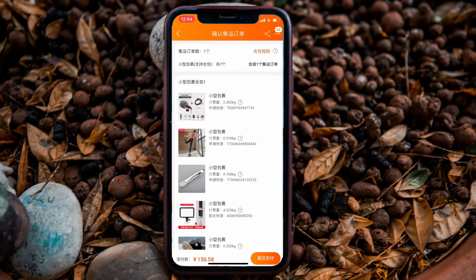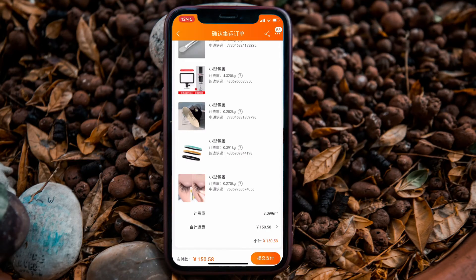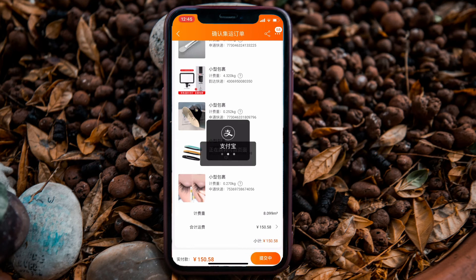In the next step it will show a summary. Once everything looks correct, click the orange button at the bottom right-hand corner. It will then direct you to Alipay.